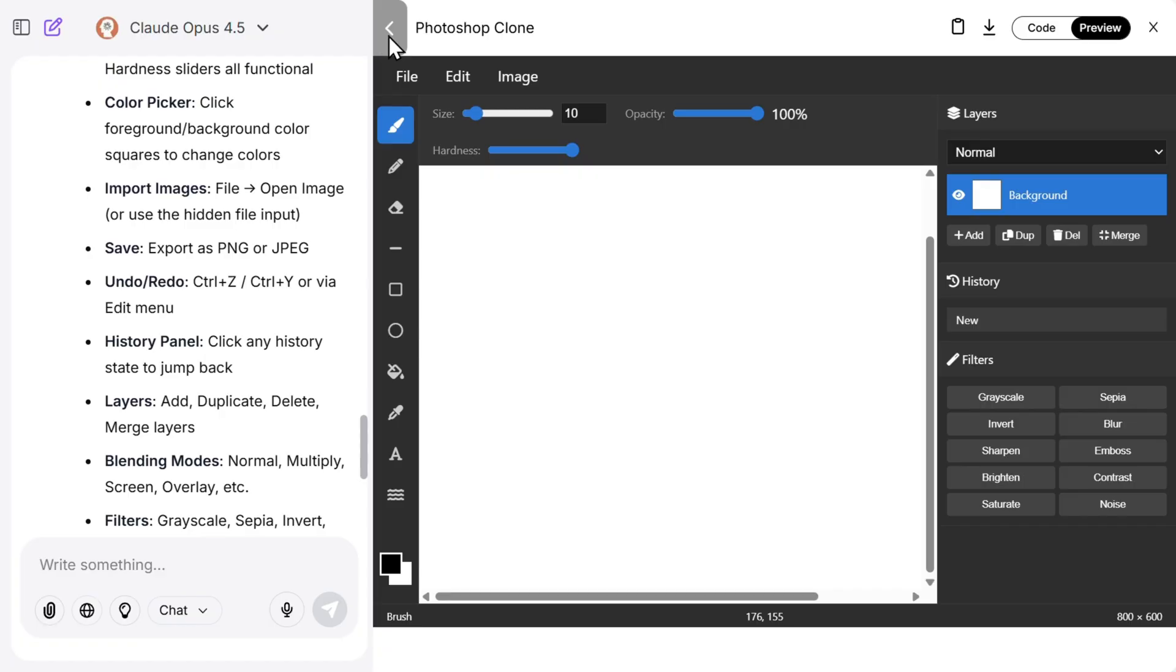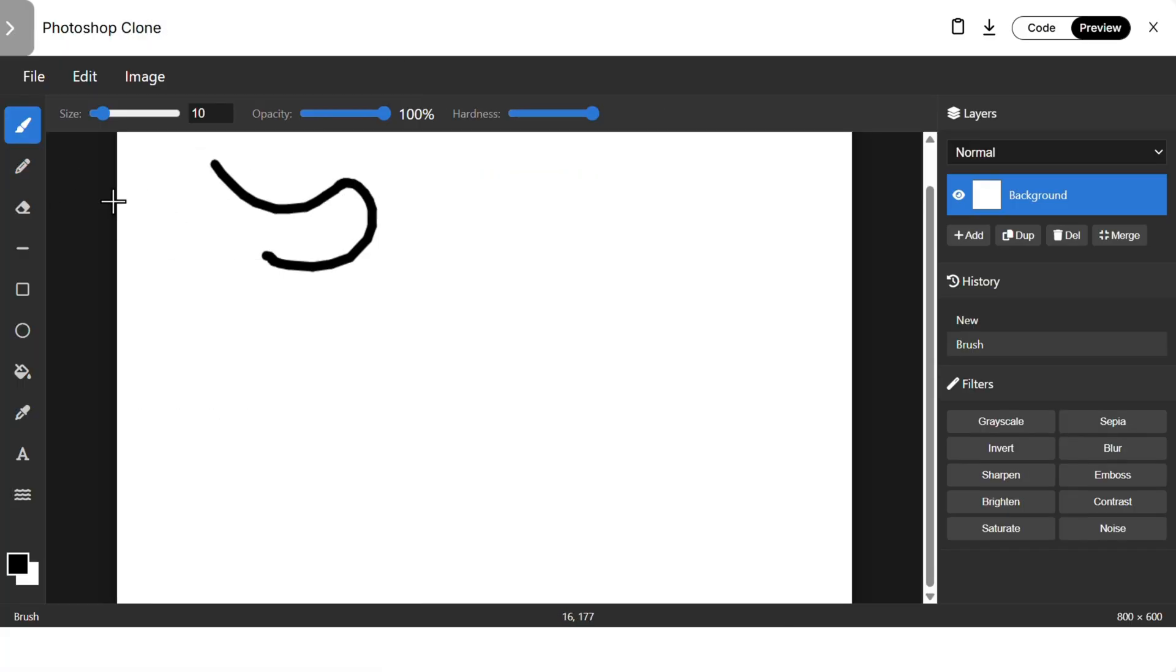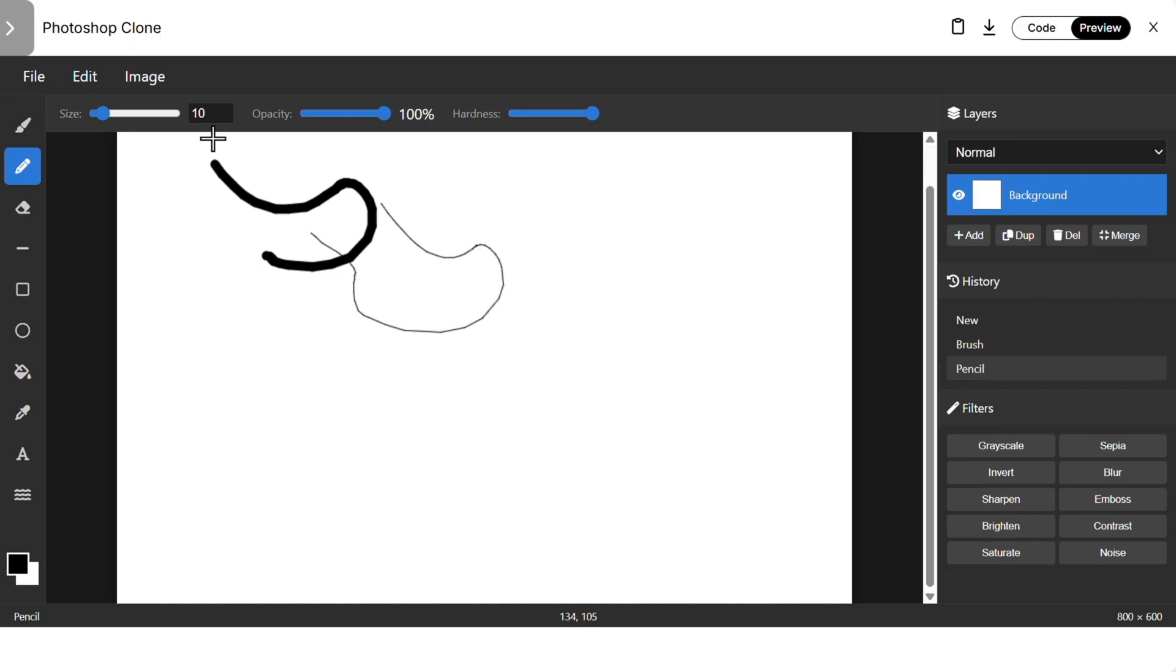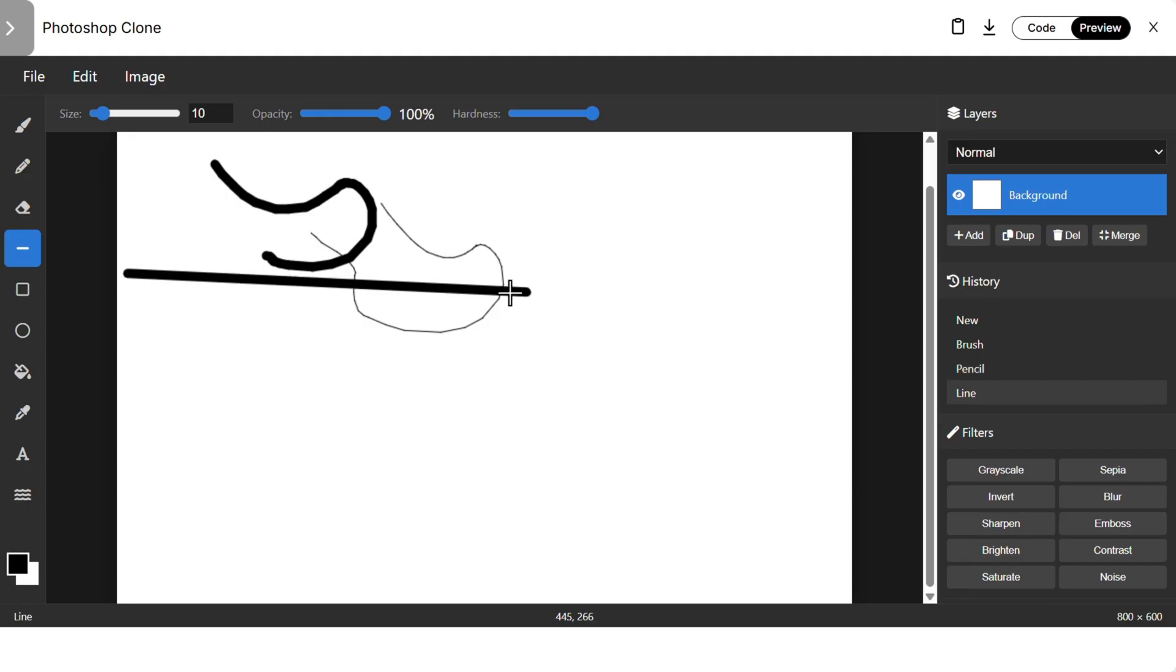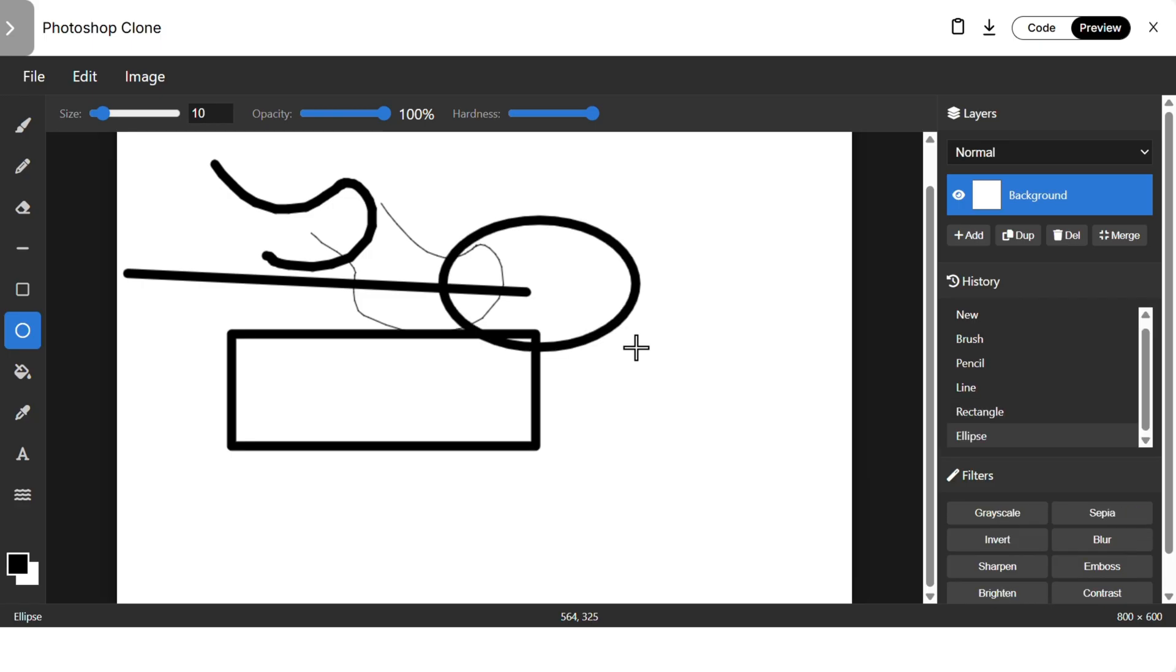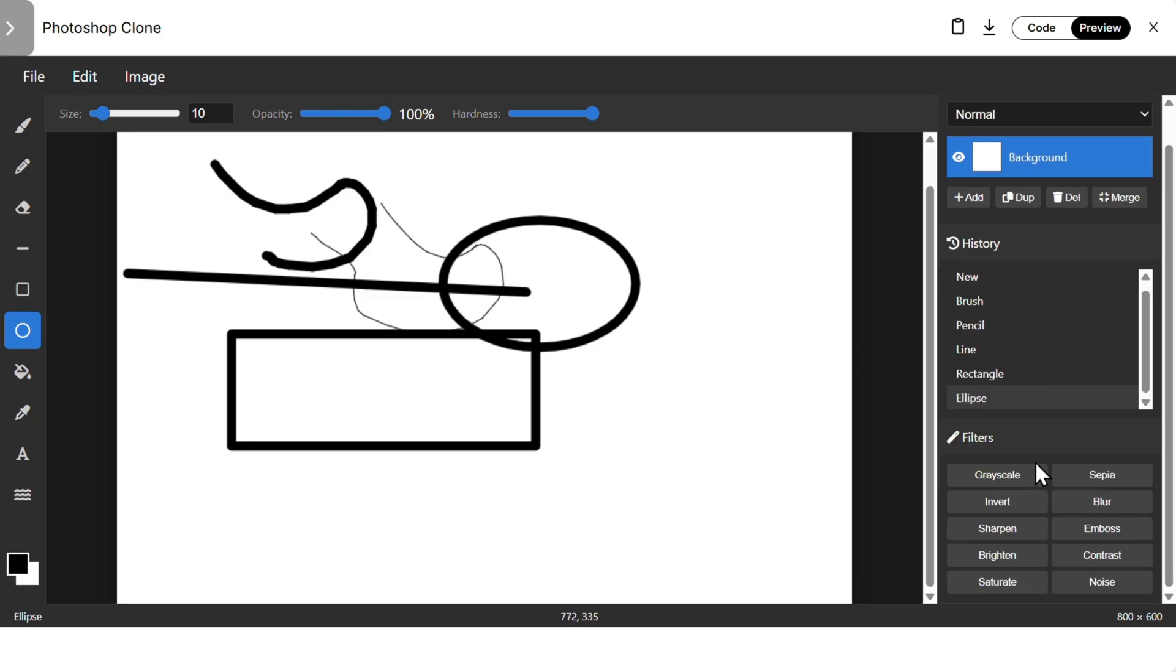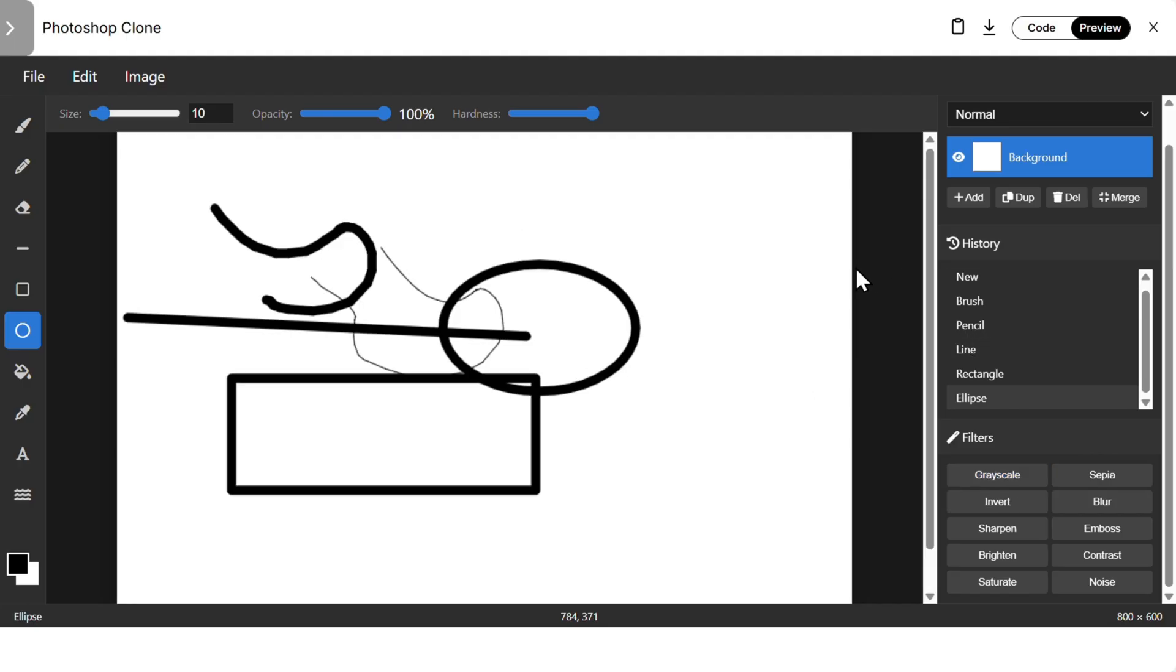And also we have filters, grayscale, invert, and the history. Pretty basic but it works nice. And then we have Claude Opus. Let's see this one. Okay, drawing. Then we have pencil, great, opacity, size. Then we can draw a line, rectangle, oval, pretty good.